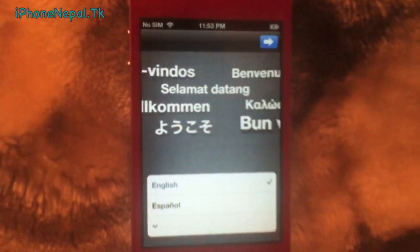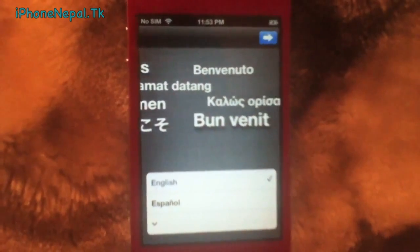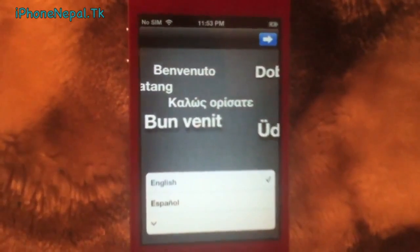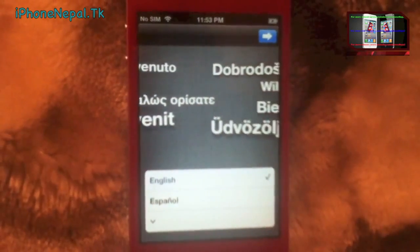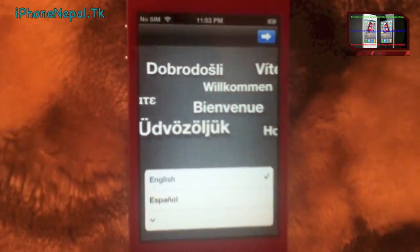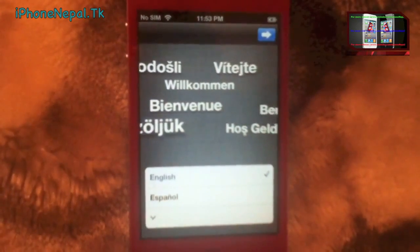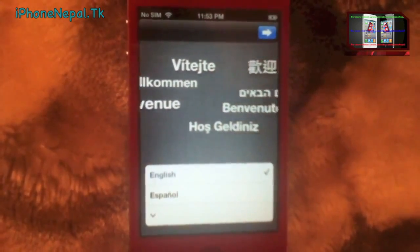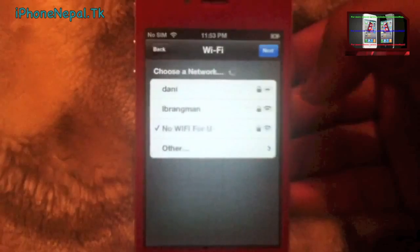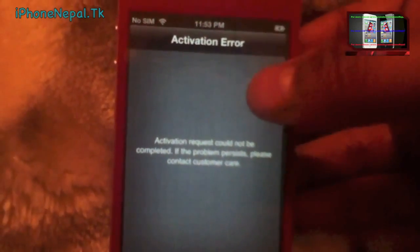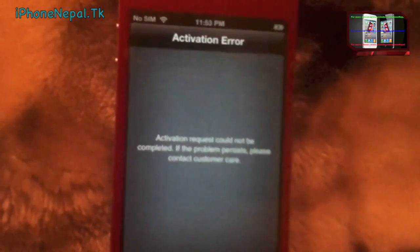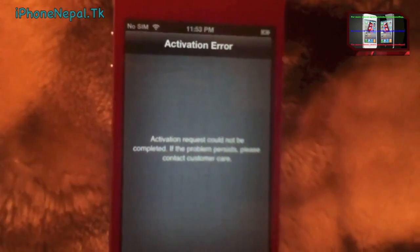Hey, what's up everyone, this is iPhone Nepal. Today I'm going to show you how to activate your iPhone 3GS and iPhone 4 running on iOS 6.1.3 without an official SIM card. As you can see, I don't have an official SIM card. When I try to activate, it says activation required and you need to have an official SIM card.